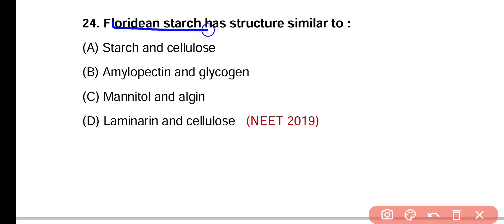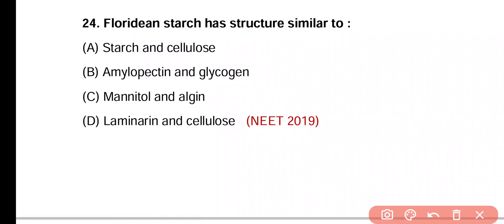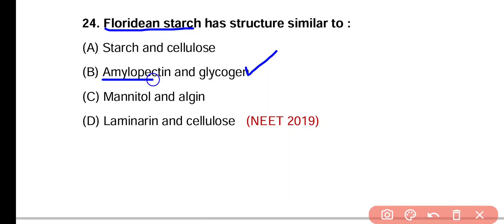Question 24. Floridean starch has a structure similar to: starch and cellulose; amylopectin and glycogen; mannitol and algin; laminarin and cellulose. Correct answer is option B — Floridean starch is structurally similar to amylopectin and glycogen, as all three are branched.